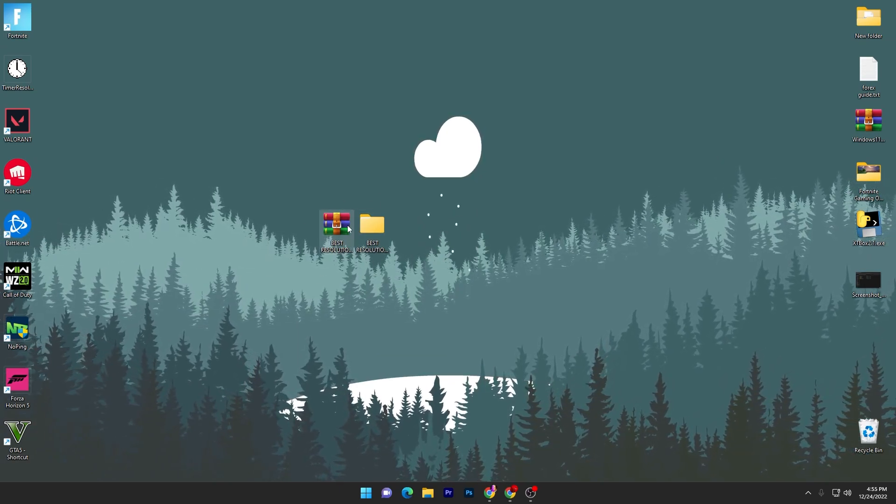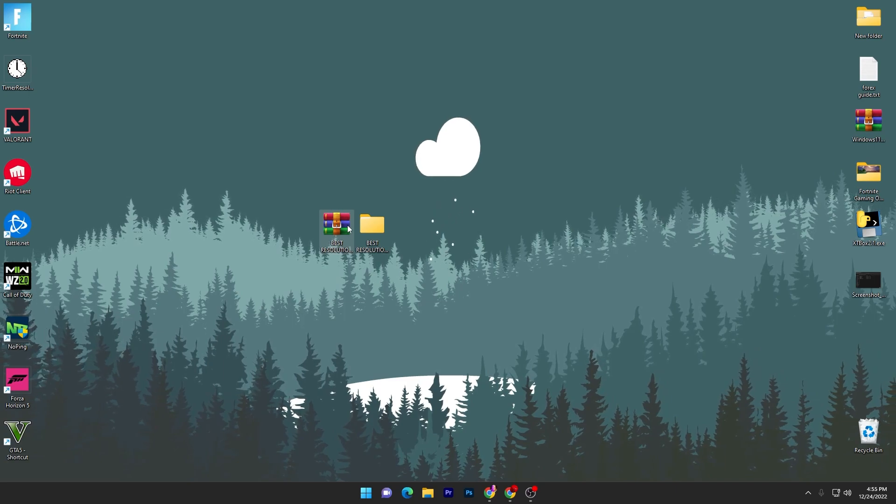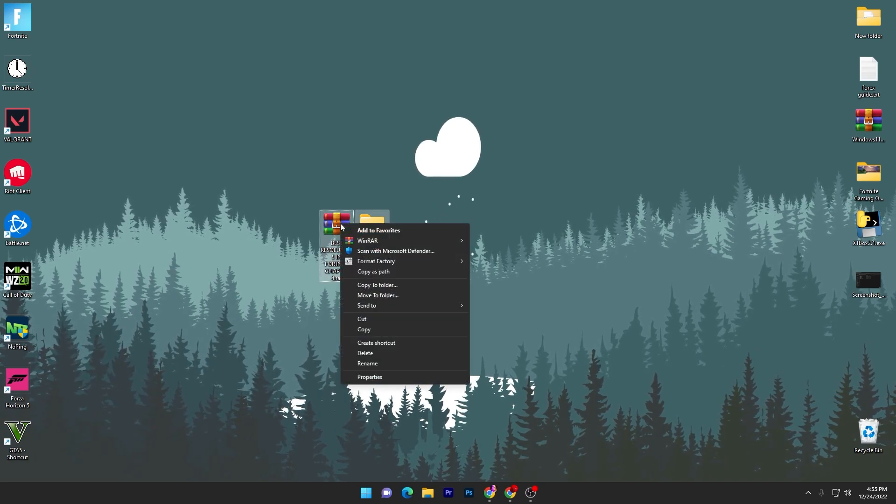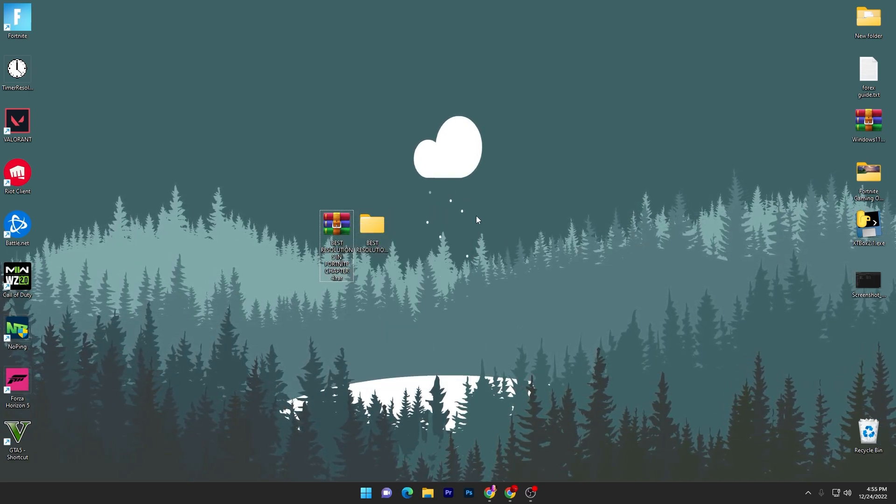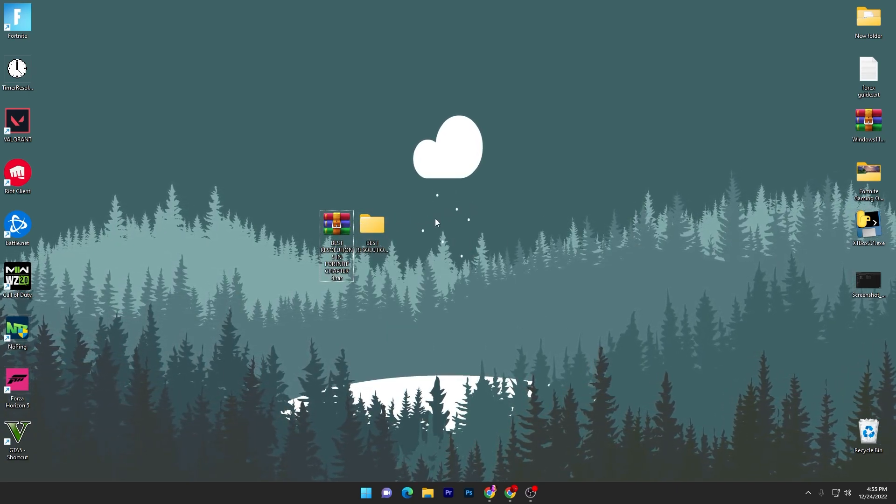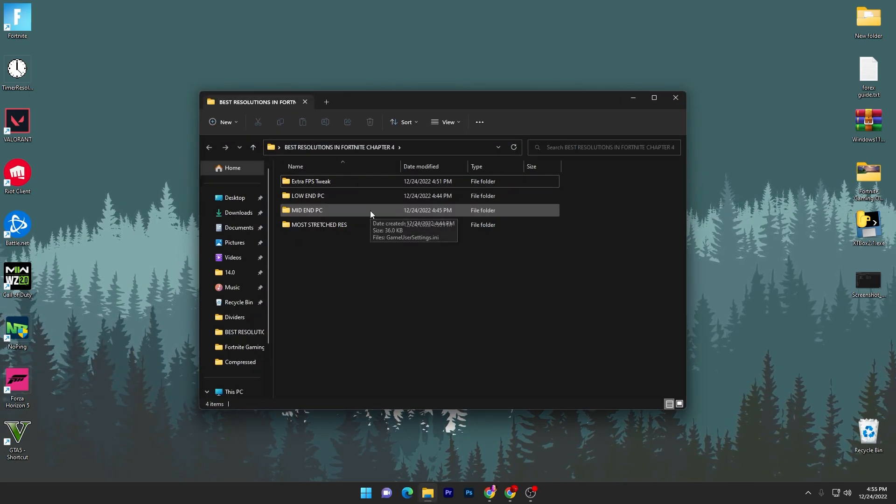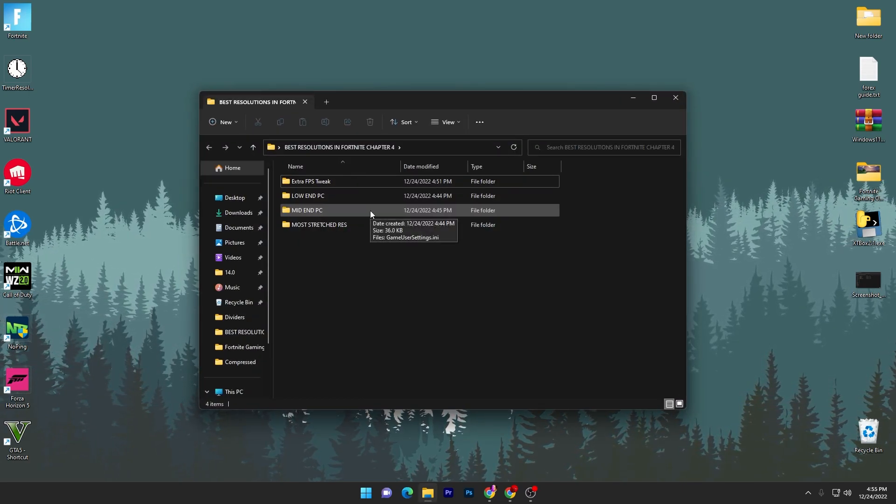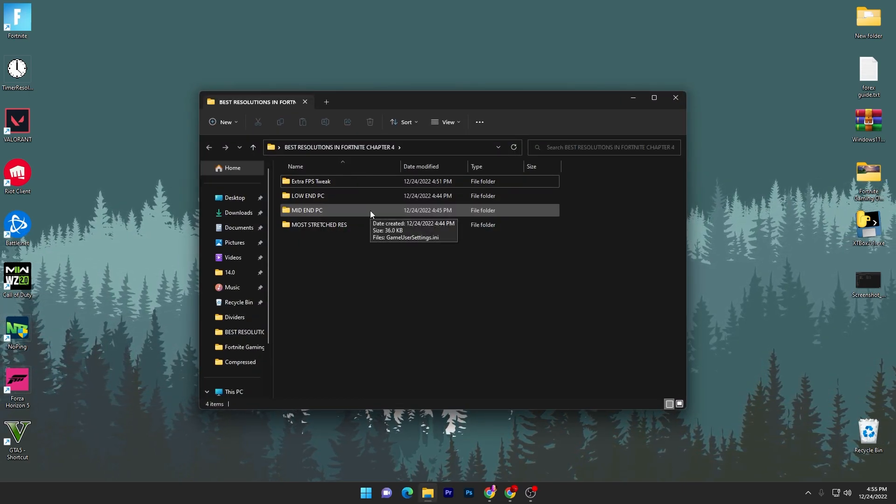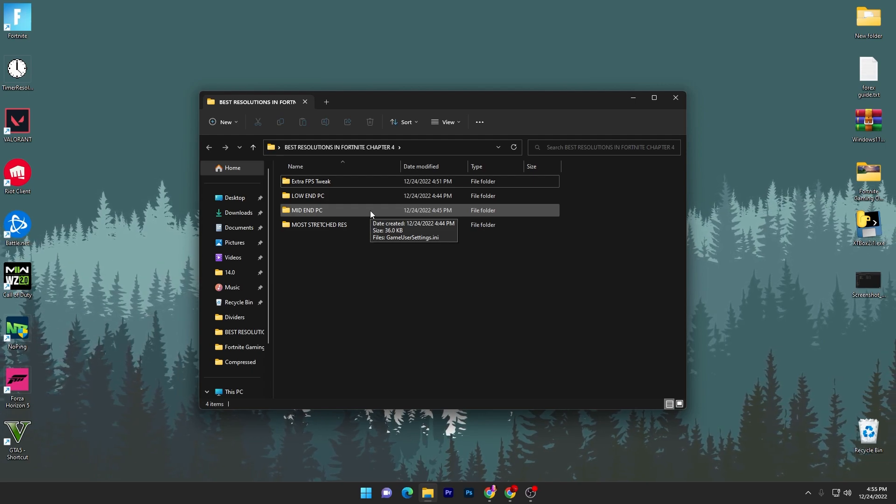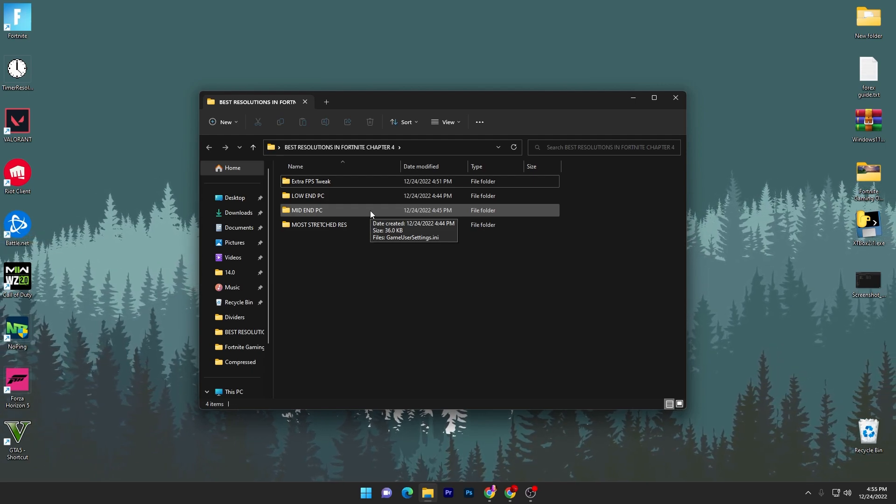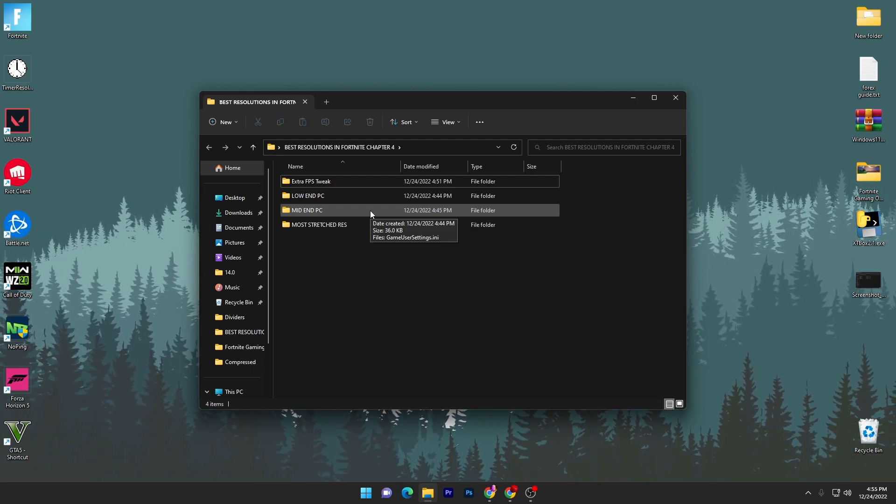Now you have to extract it using 7-Zip or WinRAR, whatever you are using. Right click here, go to WinRAR and extract it simply on your desktop. Open up this folder and inside this folder you will find low-end PC resolution, mid-end PC, and more stretch resolutions which most people are using this season. Here are some extra FPS tweaks you can also use on your PC for getting some extra FPS.